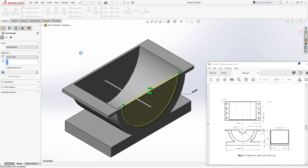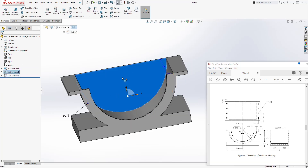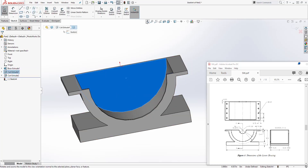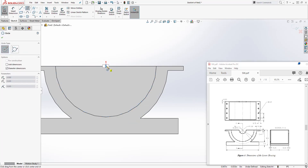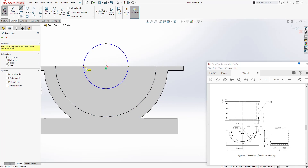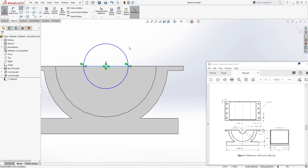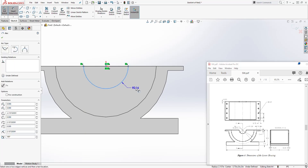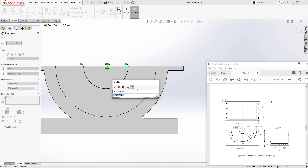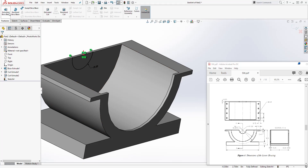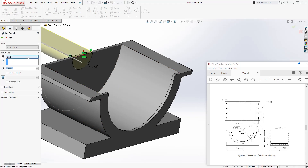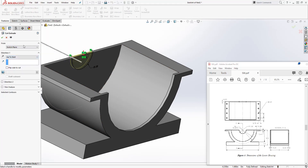Do the same thing for the opposite face — select the face, sketch normal to, and draw a circle. Add a line from quadrant to quadrant, trim the top part out, and add the dimension: 1.5 radius. Go to Feature > Extrude Cut, select Up to Next, and click OK.